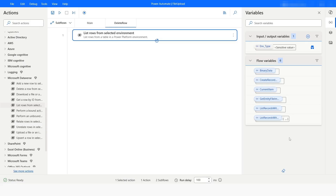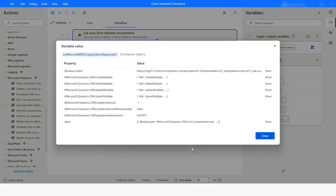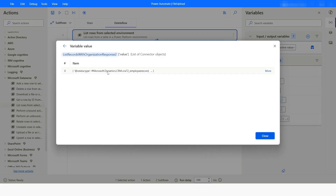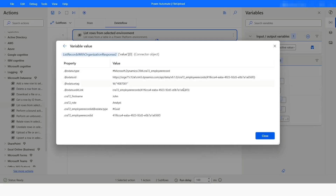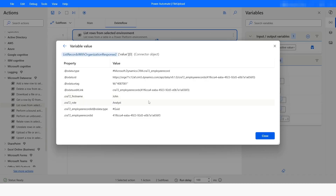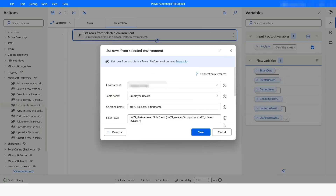Bot execution is completed. I will check the output. Here you can see that we have got only one row: the first name is John and analyst is the role of that employee.